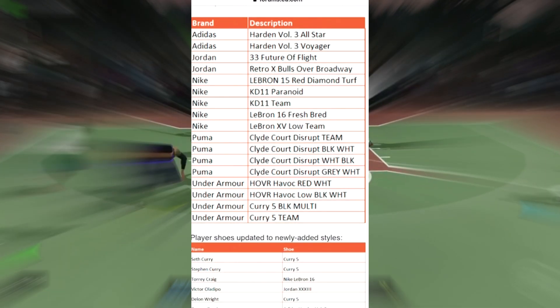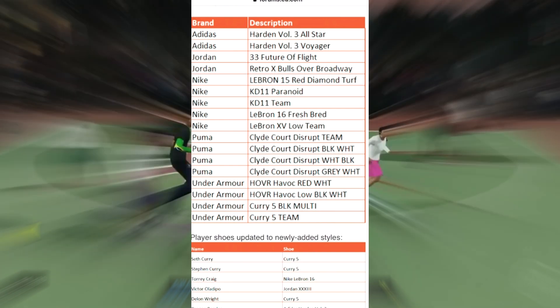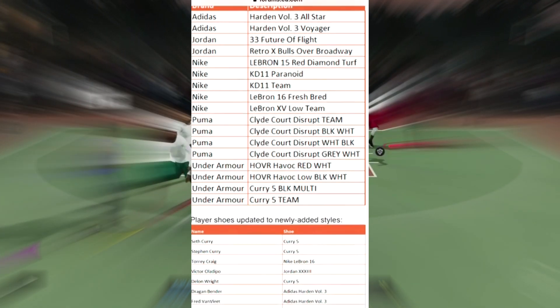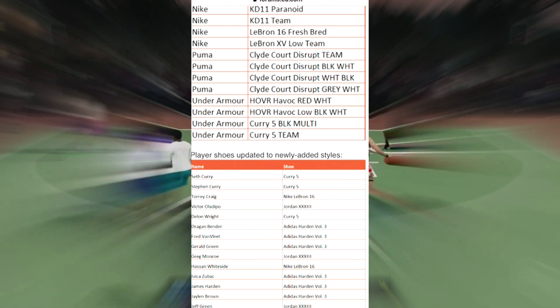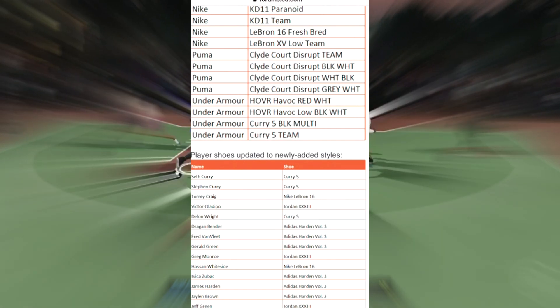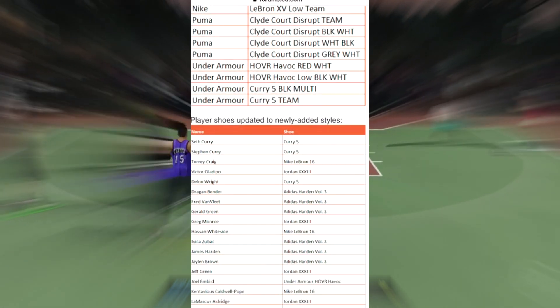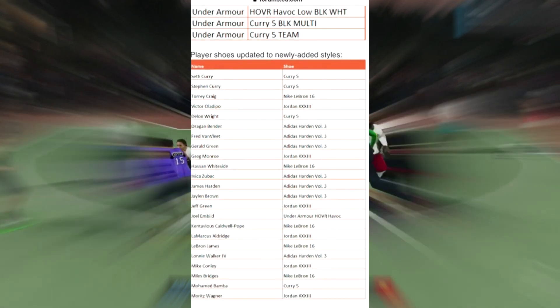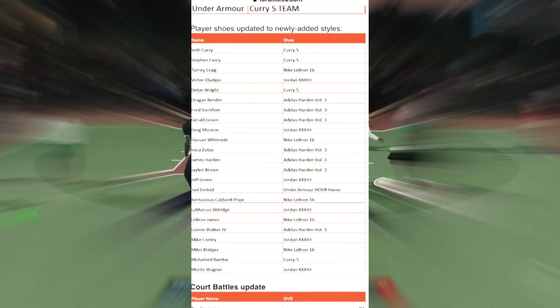We have the Curry 5 Black with Multicolor and the Curry 5 Team. Let's keep it going. The player shoes update with newly added shoes - we have Steph Curry Curry 5s, Tory Craig Nike LeBron 16s, Victor Oladipo Jordan. We have a whole bunch of things going on.